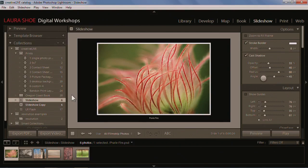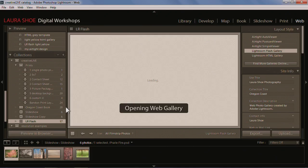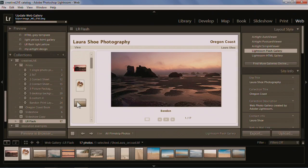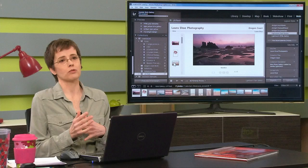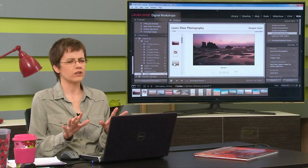After we do the slideshow module tomorrow afternoon, we'll also go into the web module. The first question I'll answer is who can use it and what's it for. You need space out on the web, but a lot of people don't realize that you probably have space available through your internet service provider, even if you don't have your own website. So definitely tune in for that, even if you're not sure that you'll be able to use it.